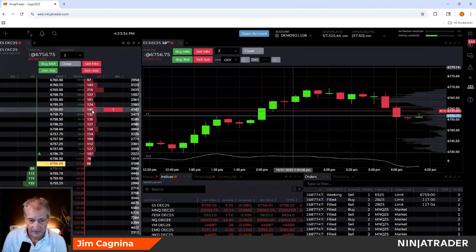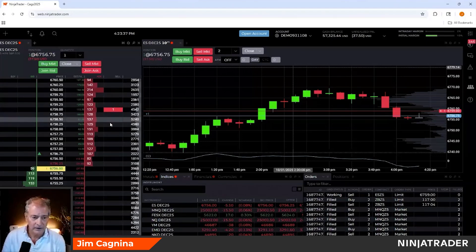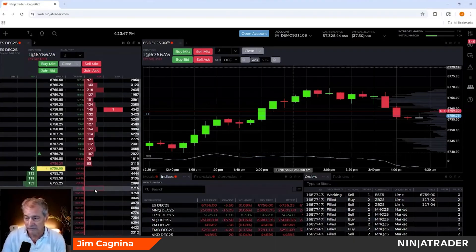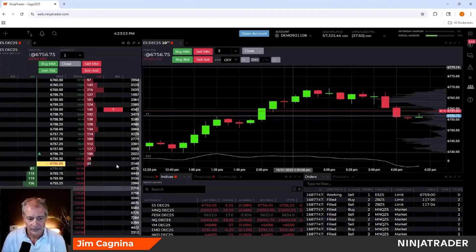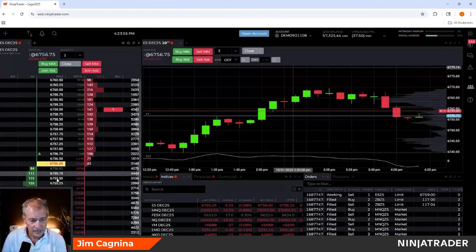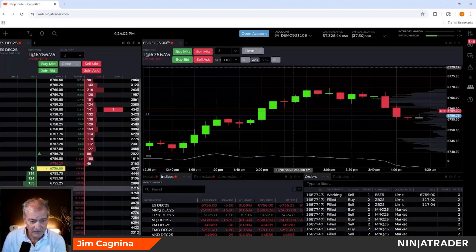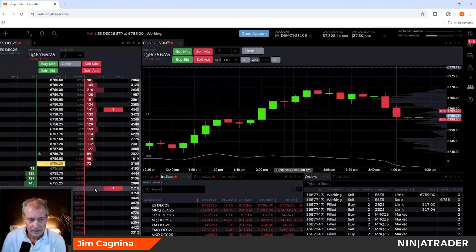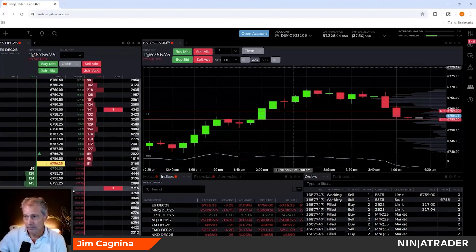I'm not done yet — now I want a stop loss. There's a chance I'm wrong and the market goes down, so I want to protect myself. If I think I'm wrong at a certain level, I put a stop loss in to prevent further losses. I move my mouse to 67-55, go back to the ask column, and this time use the right mouse button to click — that sends a stop order to the exchange. That's the anatomy of just about every trade in the world.